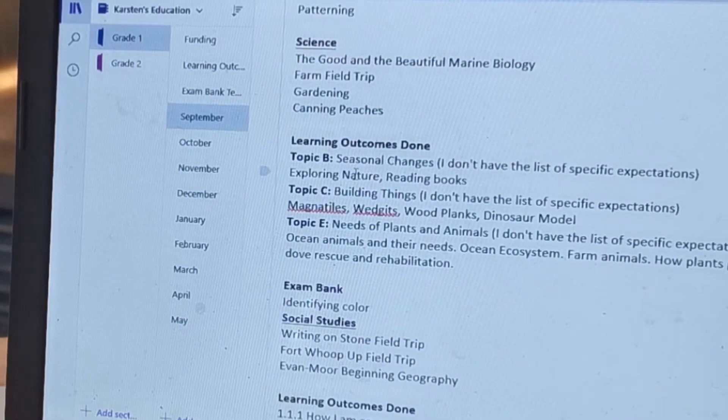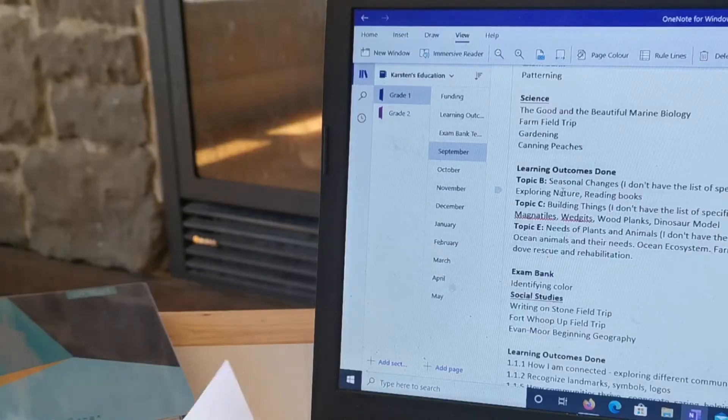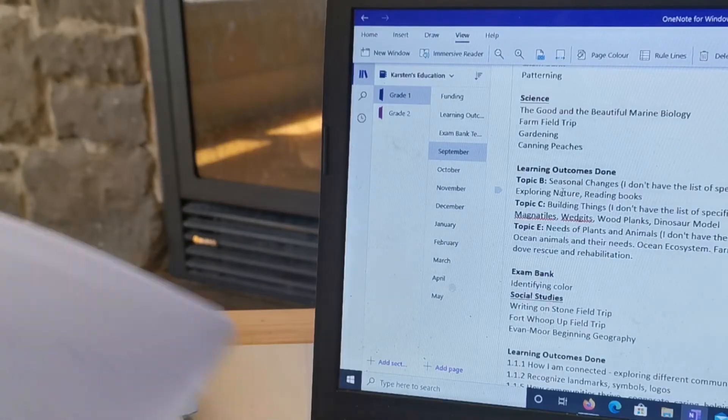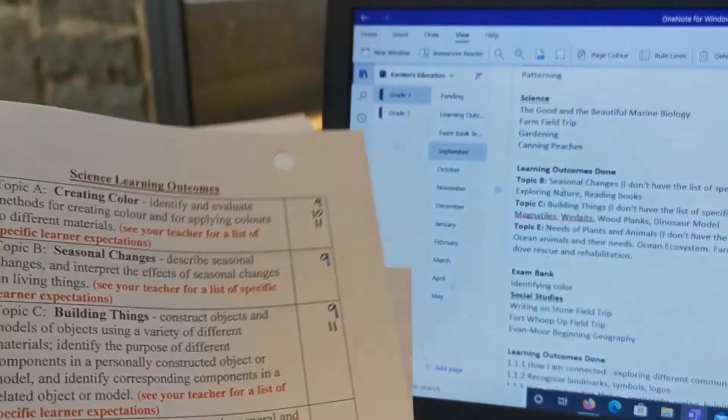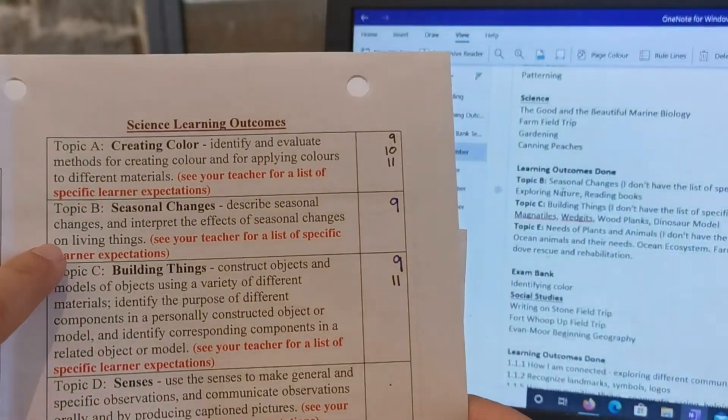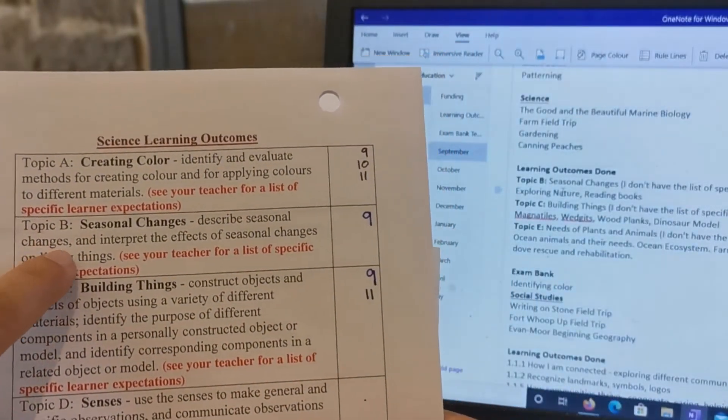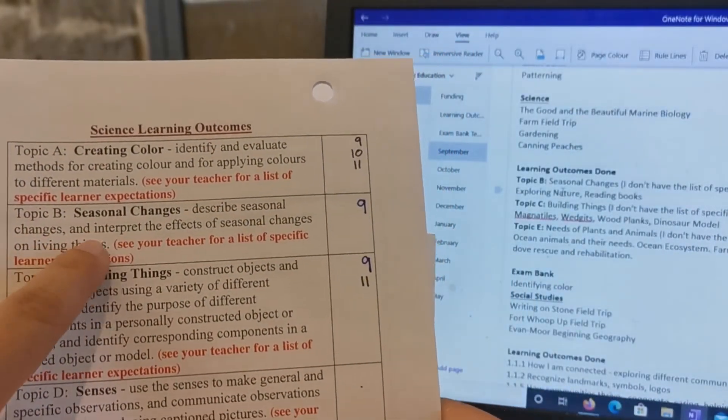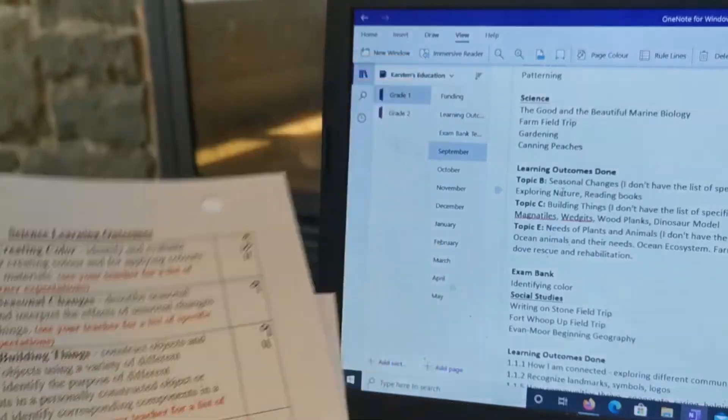So I wrote the curriculum that we use, the field trips and experiences that we did that are science-based, and then I looked at our topics.